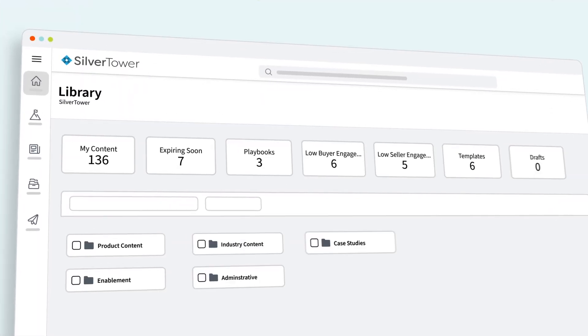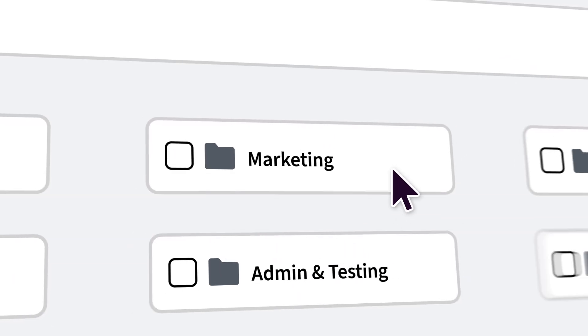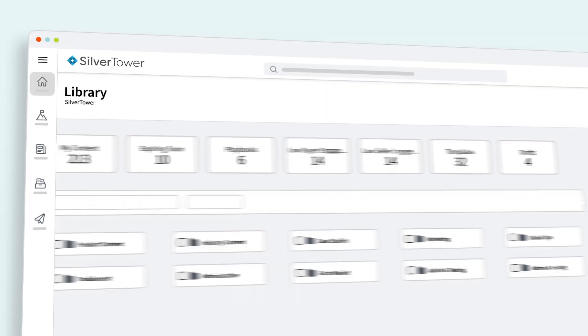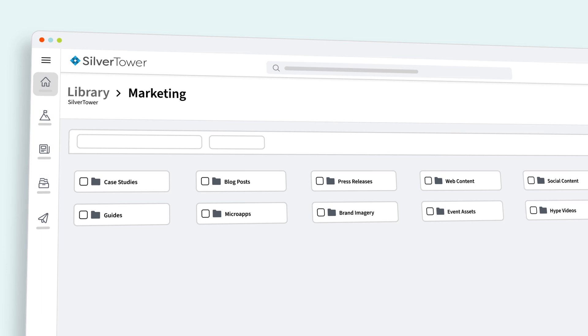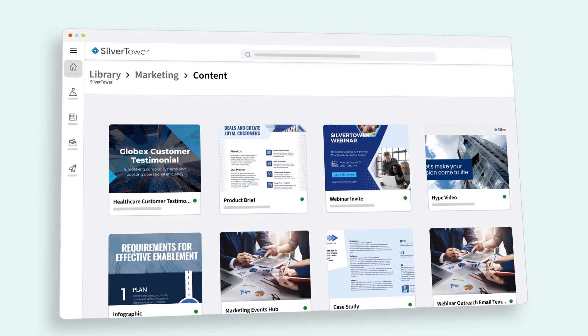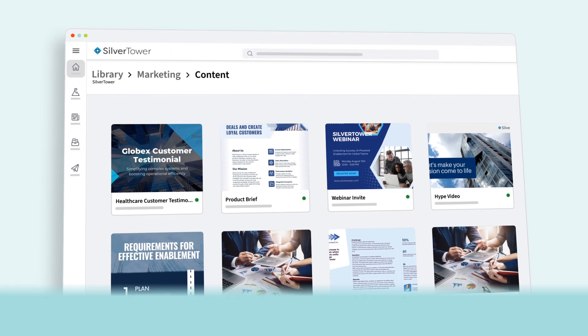What if I told you that you could bring order to the content chaos? With Seismic, your team can seamlessly organize, activate, and optimize content as your teams grow and scale.